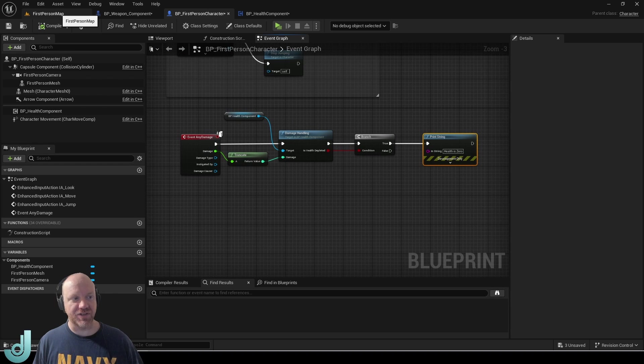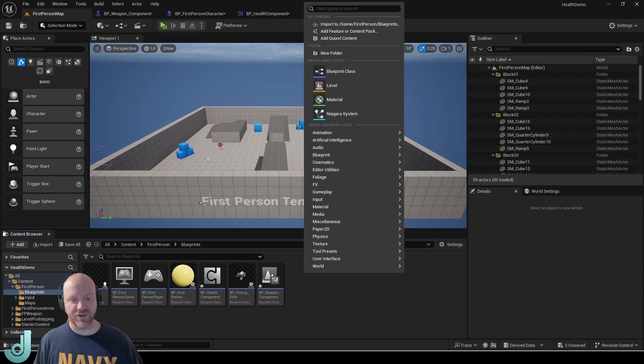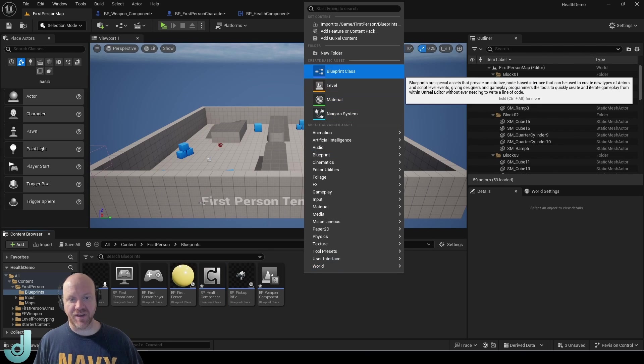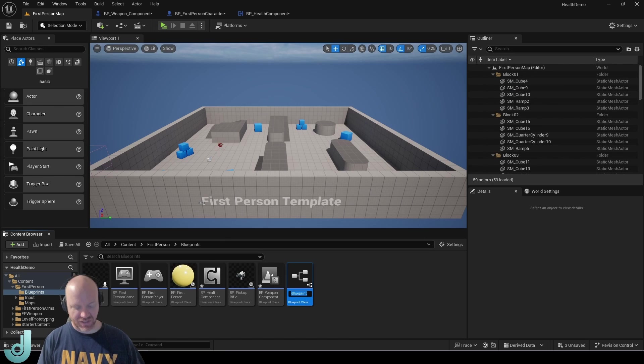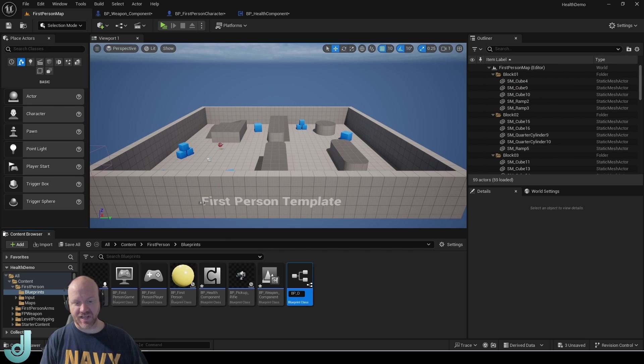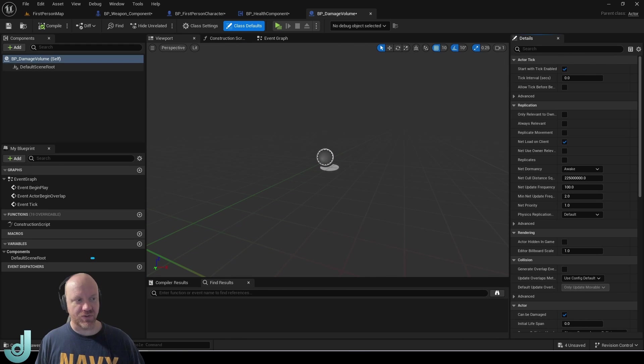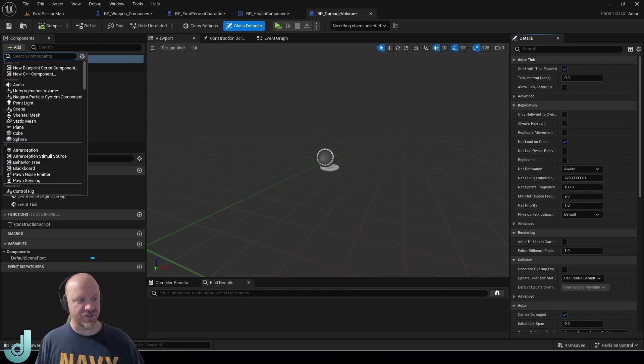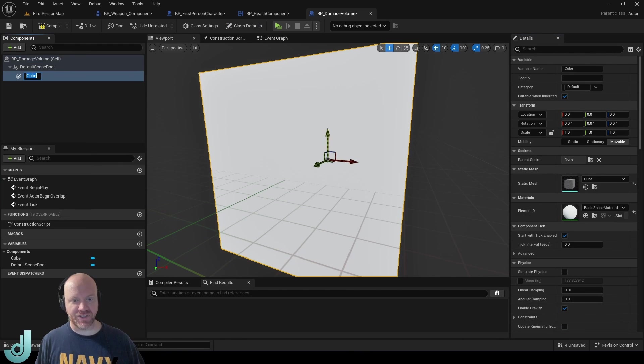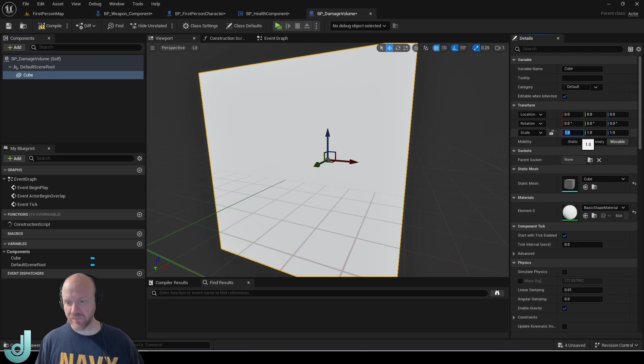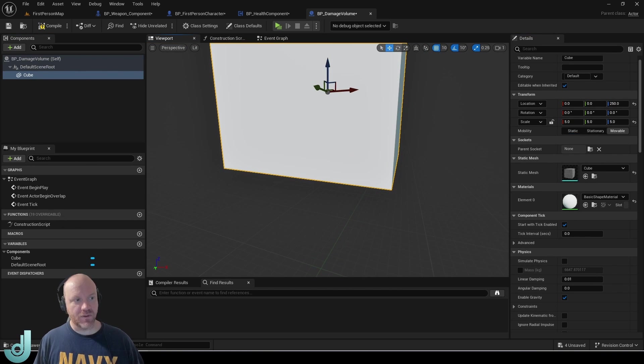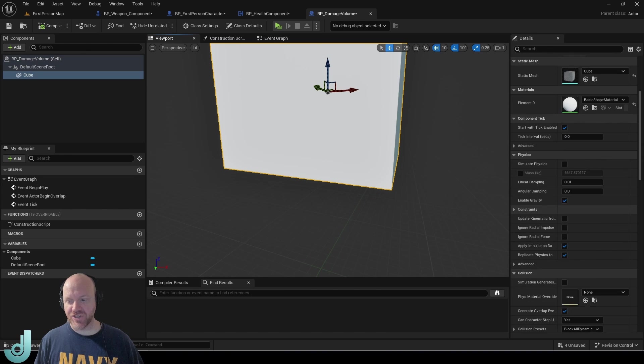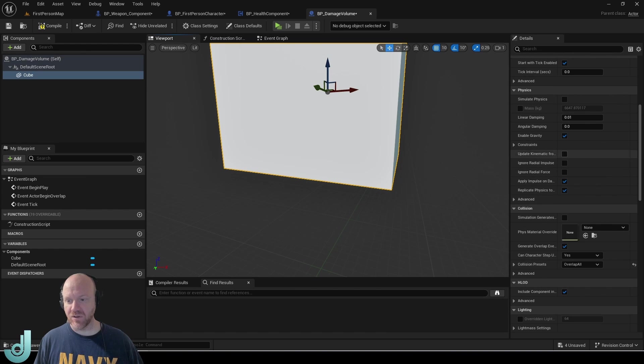Now we just need a way to do some damage to the character. So I'm going to create another actor and this is going to be called damage volume because I just want to create the ability to do some damage to our character. So I'm going to add a cube here. And this mesh, I want to change the collision to overlap all.